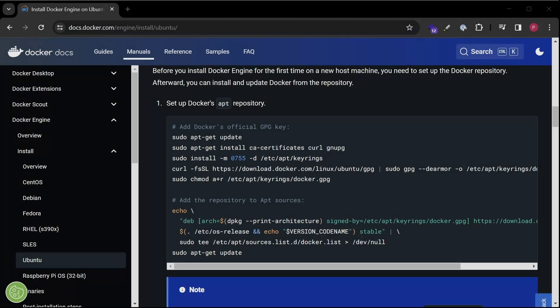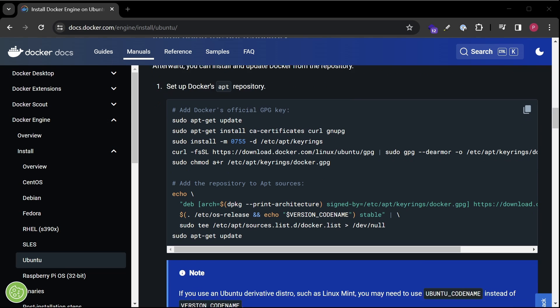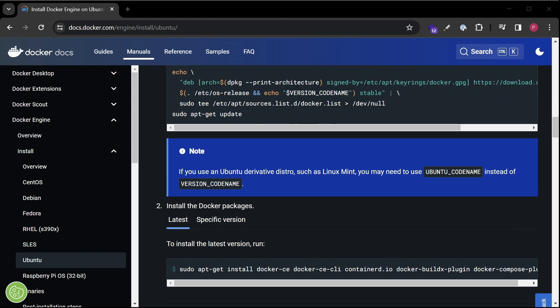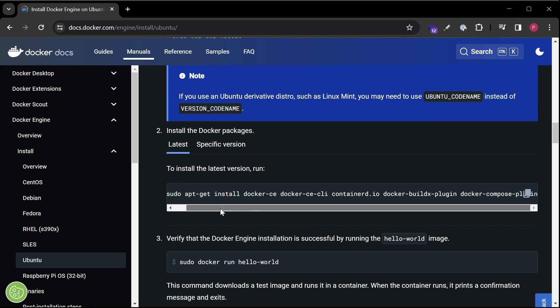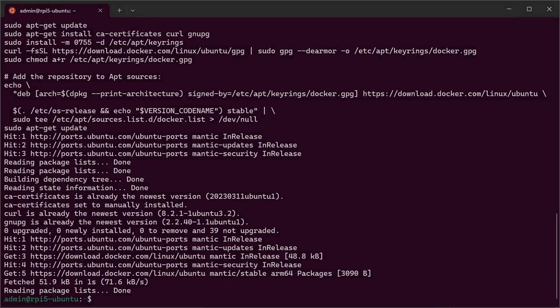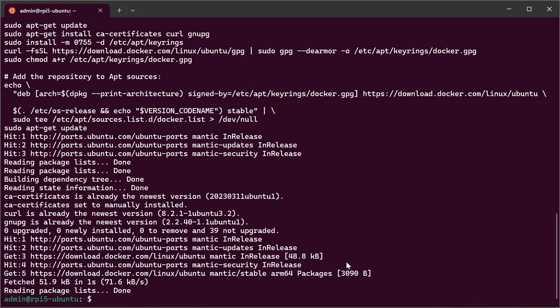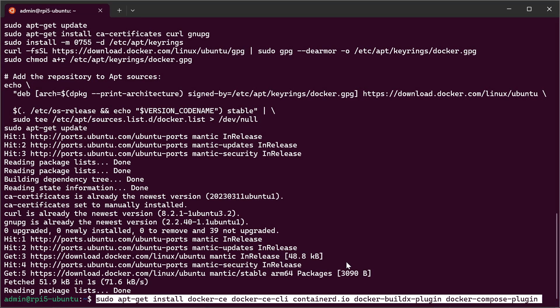Scroll to the next part. Copy with the copy icon. This is the command to get the actual Docker application. Paste it to your terminal. Hit enter.